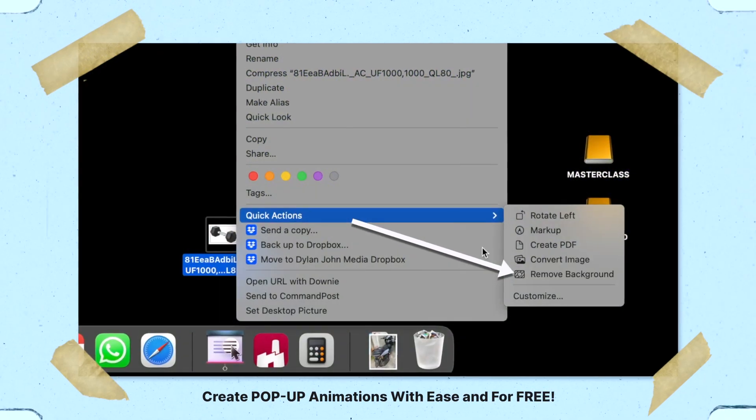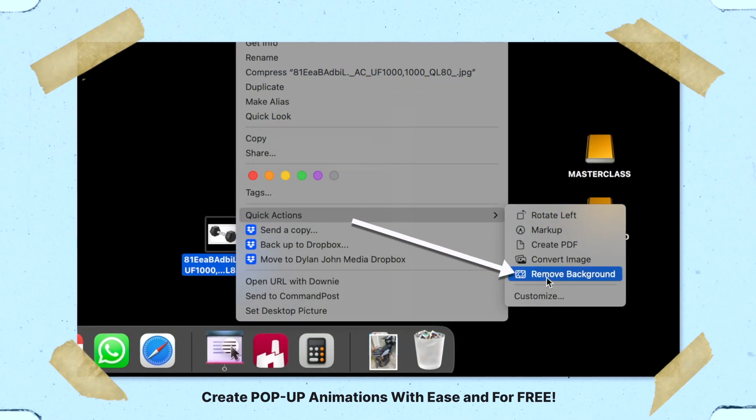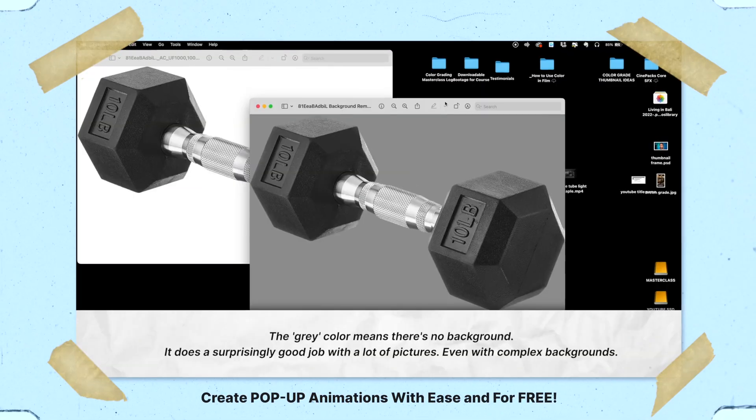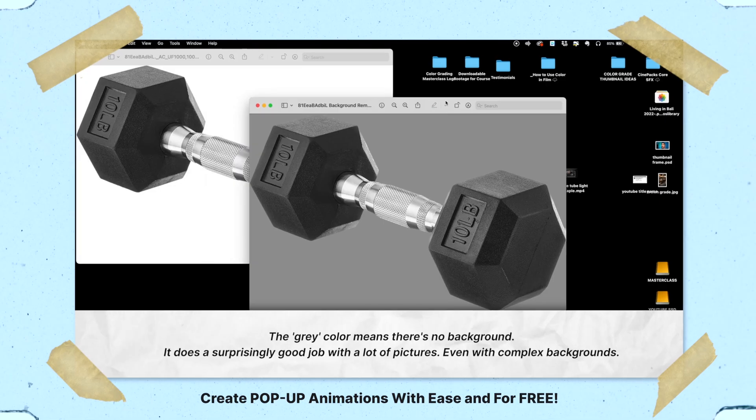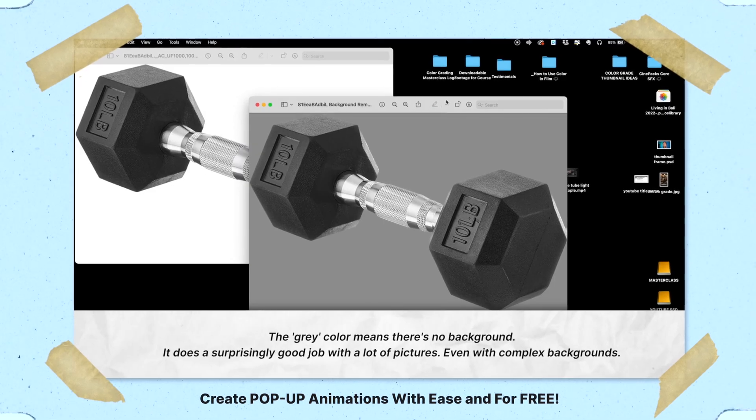I mentioned a tip a few weeks ago about how you can instantly remove the background of your pictures for free on your Mac. Well the person that taught me that is going to be teaching you a bunch more useful tips just like that one. He's Tyler from TyTeachesTech and you're going to want to watch this one in full.